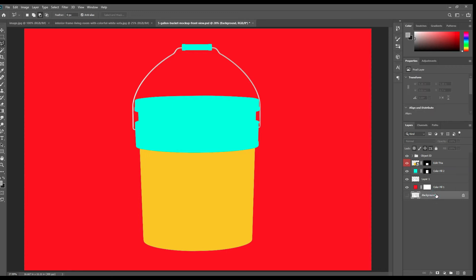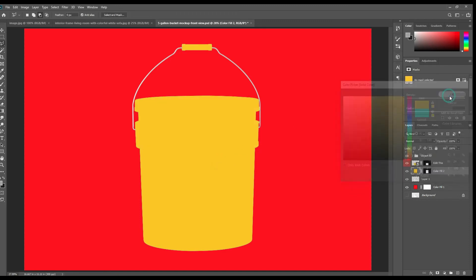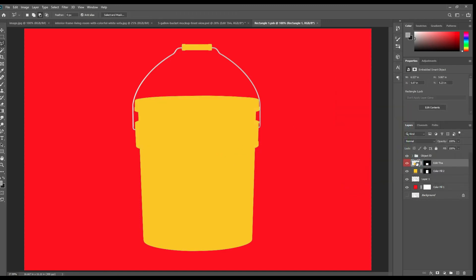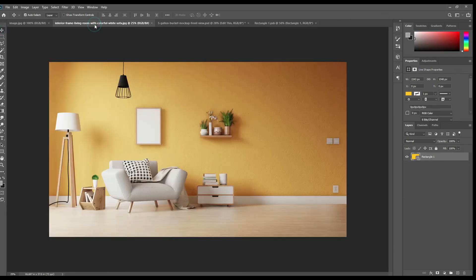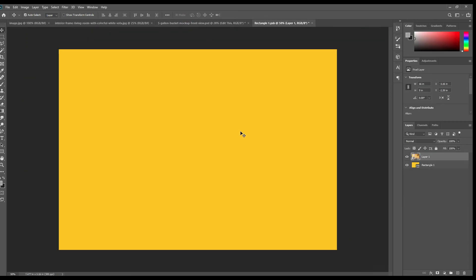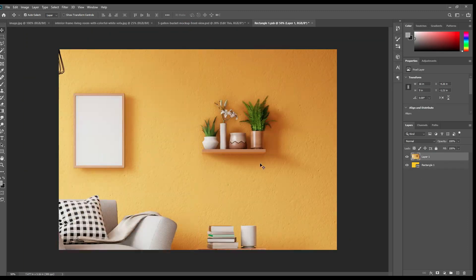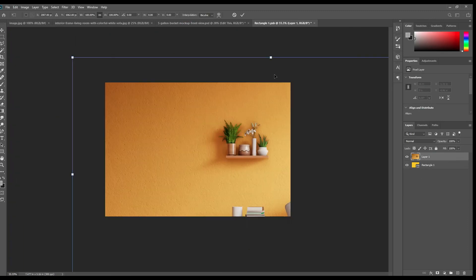Now the smart object is ready, the background color is ready. Click on the smart object and place any design you want. It's totally up to whatever design you want to create.